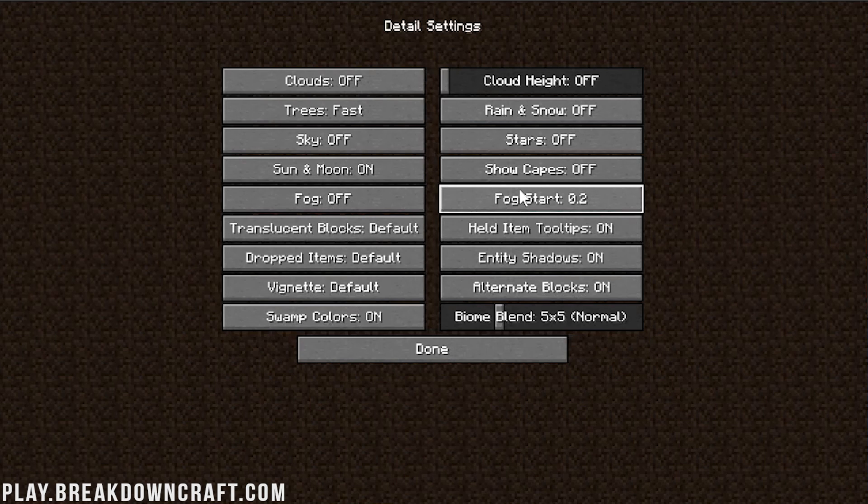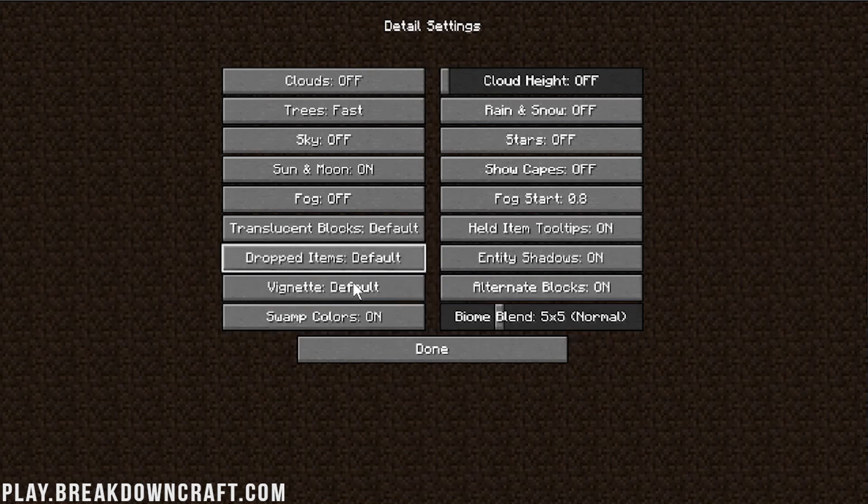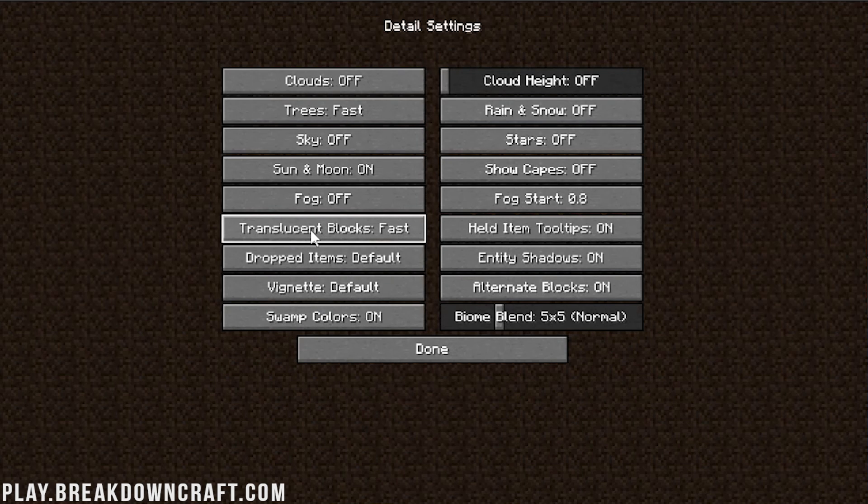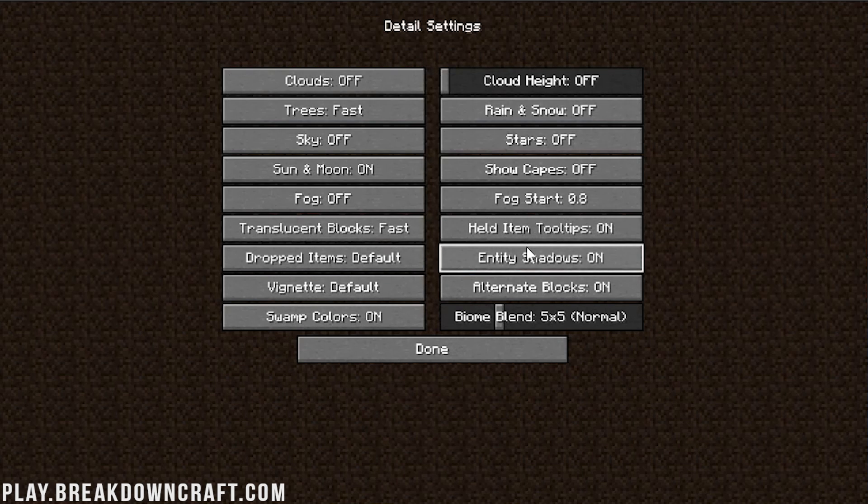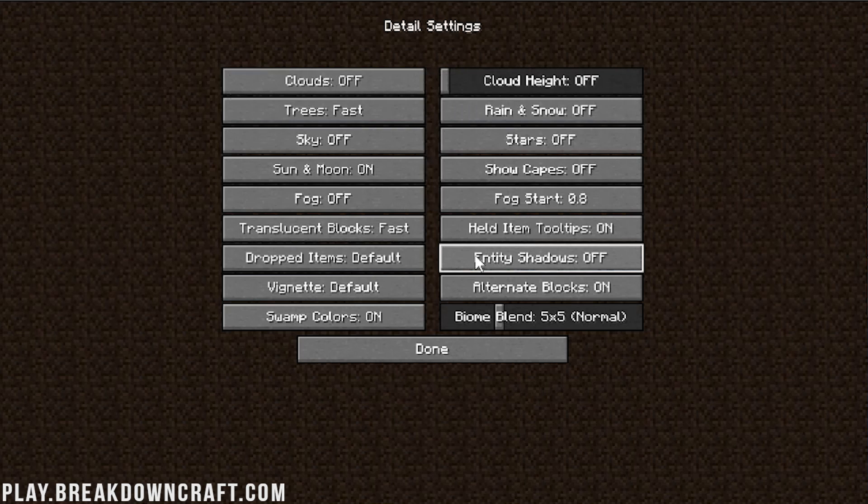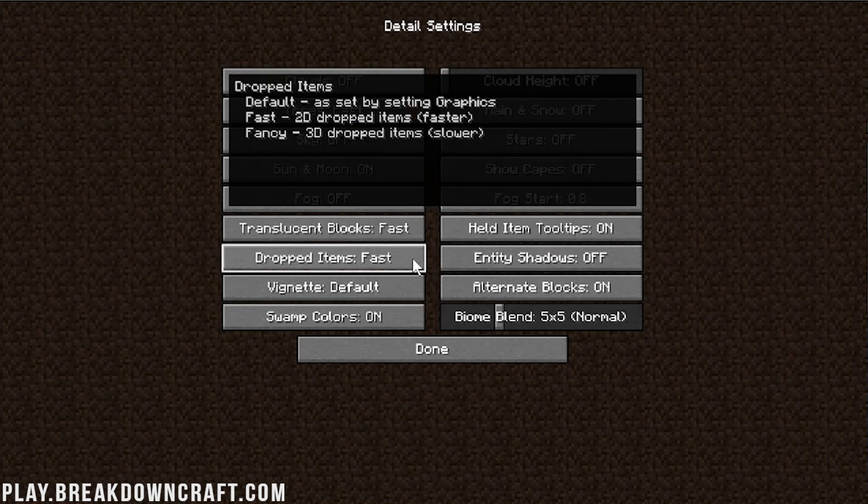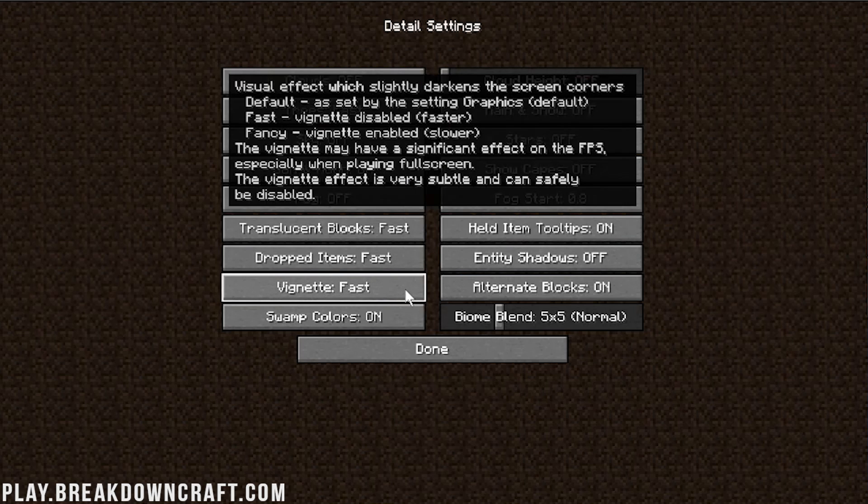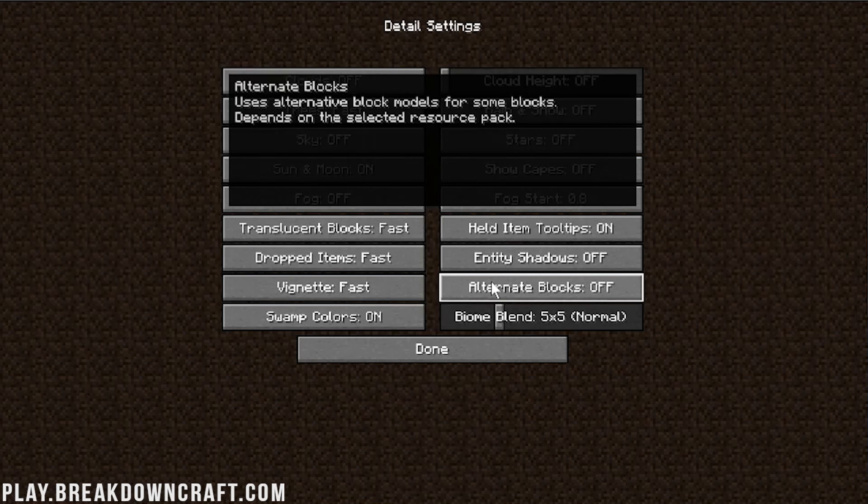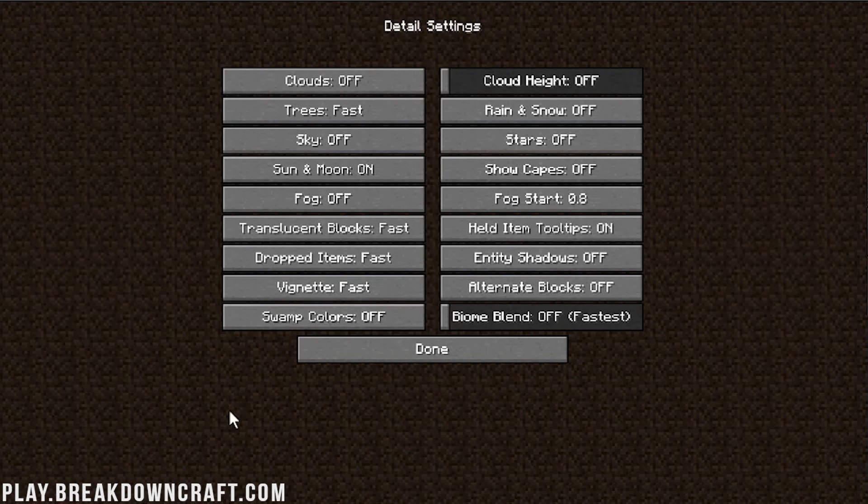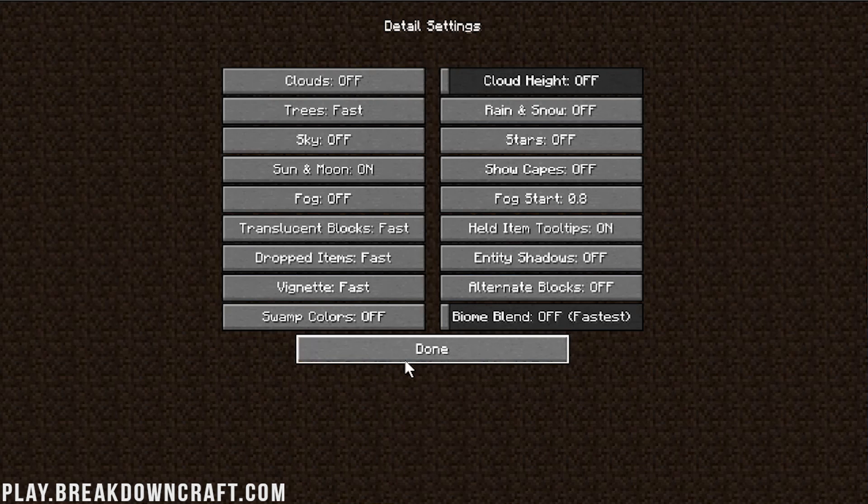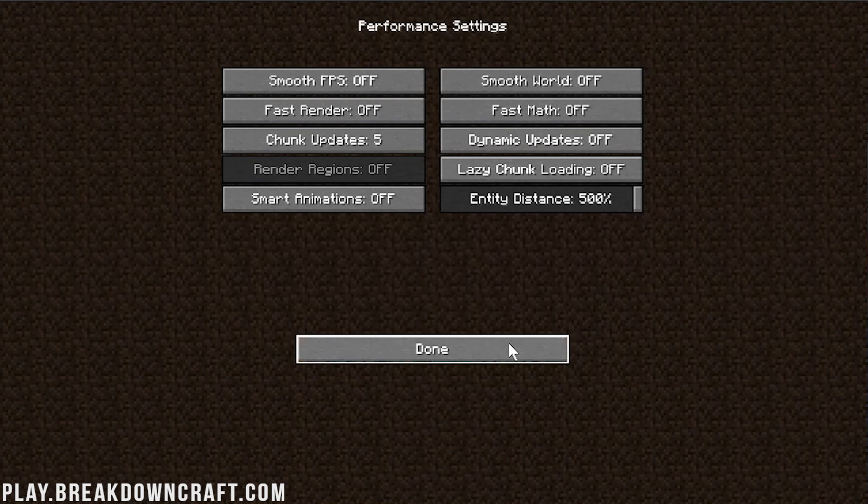For Fog, we want to turn that off. Fog Start doesn't matter because we turned it off. Translucent Blocks need to be fast. Held Item Tooltips, you can actually turn those on or off. It does not affect performance. Entity Shadows need to be turned off. Dropped Items need to be fast. Vignette needs to be fast. Alternative Blocks need to be off. Swamp Colors need to be off. And Bioblend, turn those down. All the way to off or fastest, as it says there. Now, we can click Done there, and we are moving on,